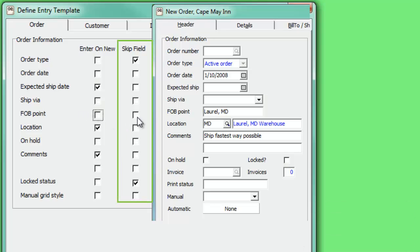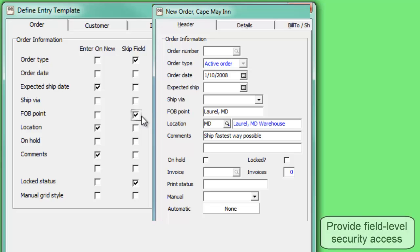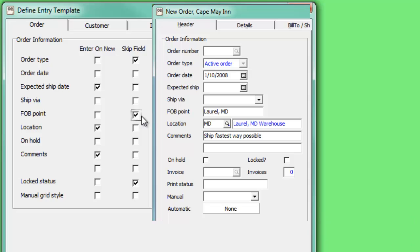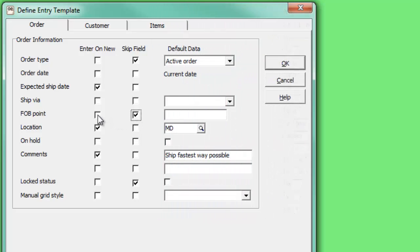Use the Skip Field option to not only bypass the field, but also to prevent editing the field information whatsoever. You can choose one of these checkboxes for each field, or neither, but Order Entry will not allow selecting both at the same time.